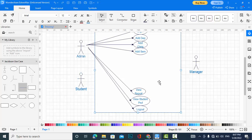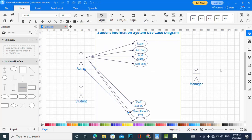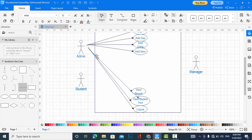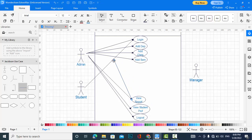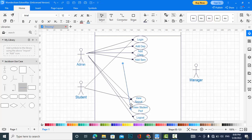What functions can the student perform? The student can log into the system. Also a student can view his report, and also a student can view the pool.